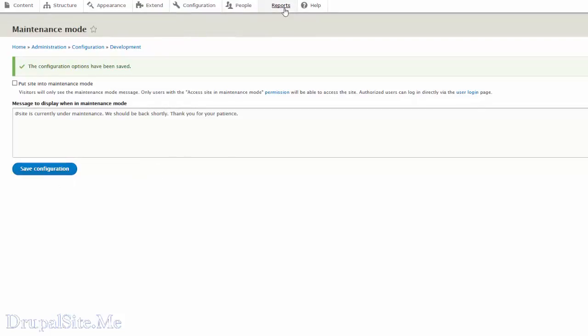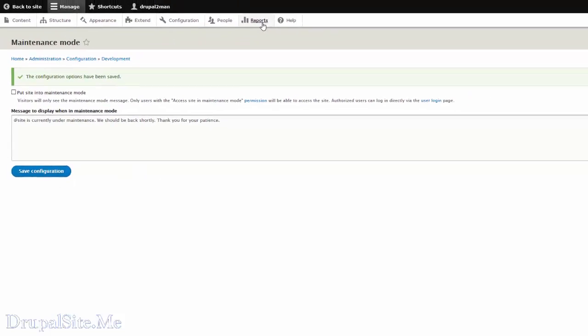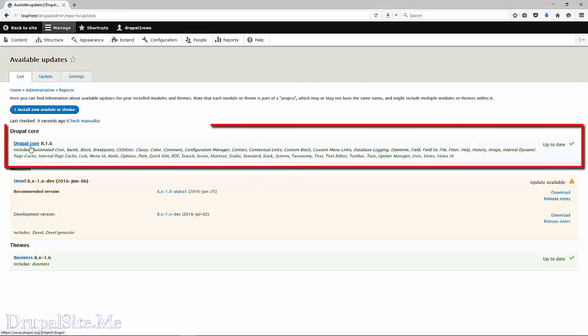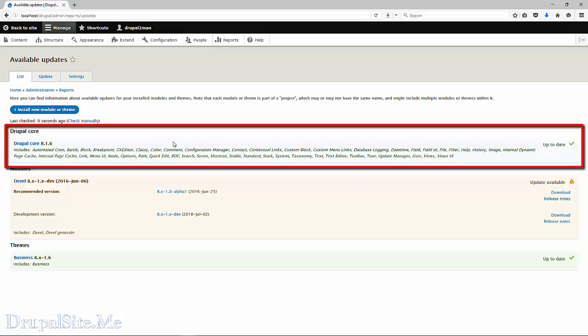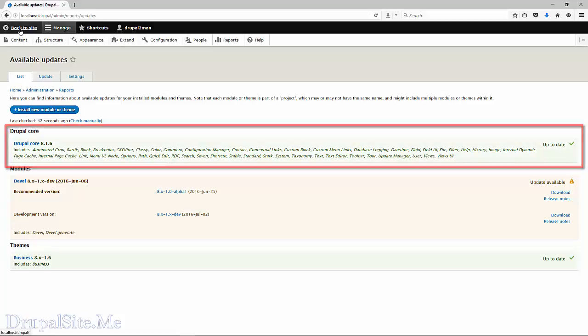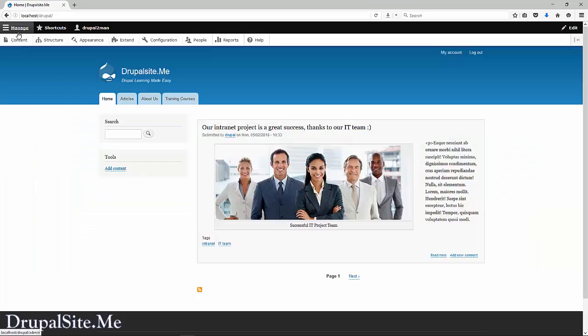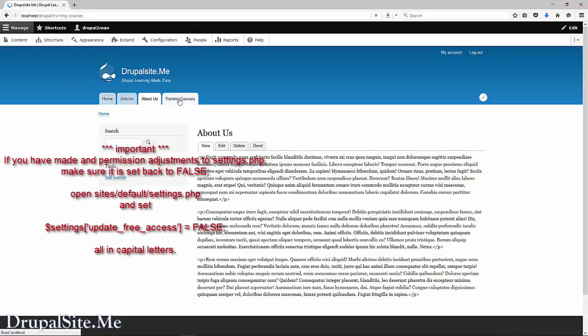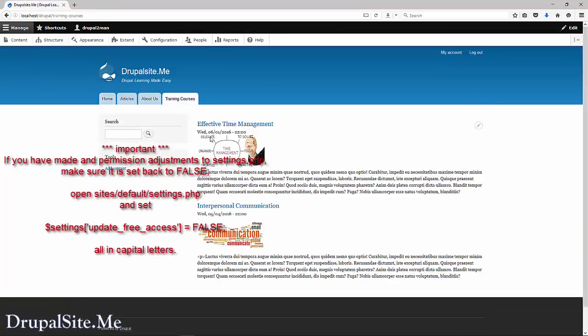Let us look at the reports, see how it is looking. Go to reports, available updates. Now it is core 8.16. So Drupal core is now up to date. That's good. Go back to the site to see everything is okay. The maintenance mode message is gone. Our site looks good.